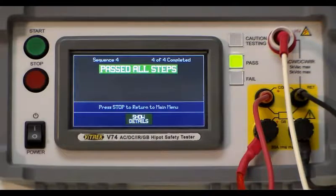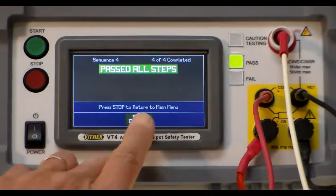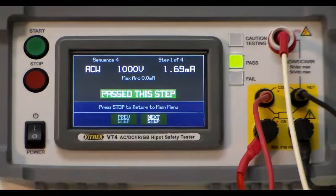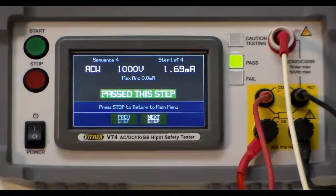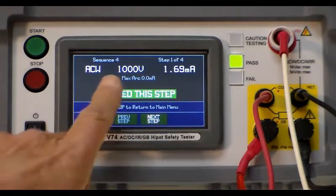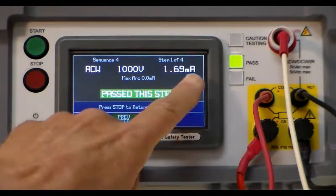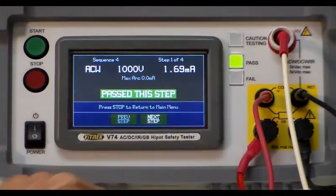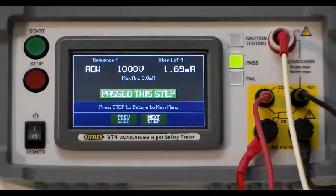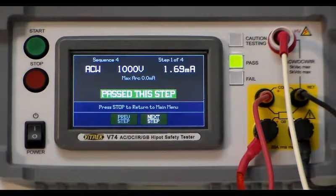Once you get to the end of the test there's an option to show the details. And what that will do is it'll show you the results of your test. In this case the ACW was 1.69 milliamps. I happen to know there's a transformer in this particular unit which gives a bit of a reading.